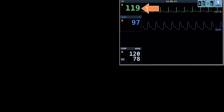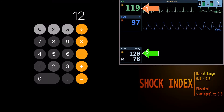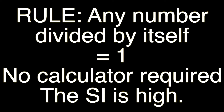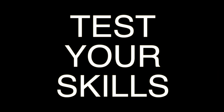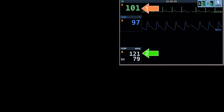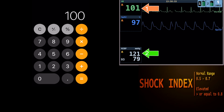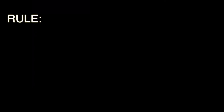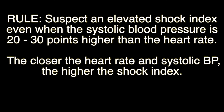See if you can solve this next problem without even using your calculator. If the heart rate and systolic blood pressure are equal or close to equal, the shock index is extremely high. Resuscitate hemodynamics as soon as possible before sedation. Remember to apply the 20-30 rule: suspect an elevated shock index even when the systolic blood pressure is 20-30 points higher than the heart rate. The closer the heart rate and systolic blood pressure, the higher the shock index.